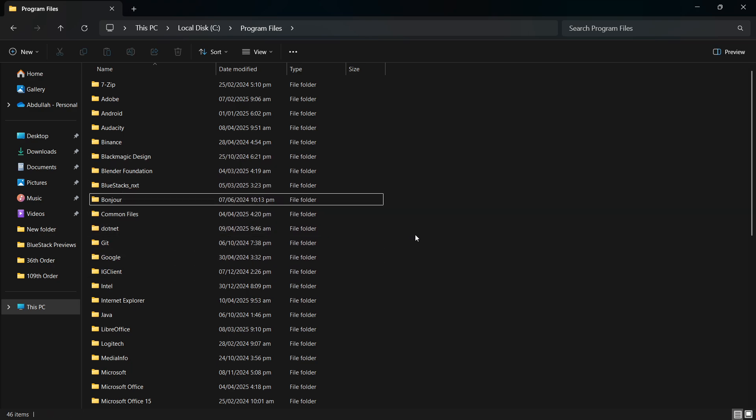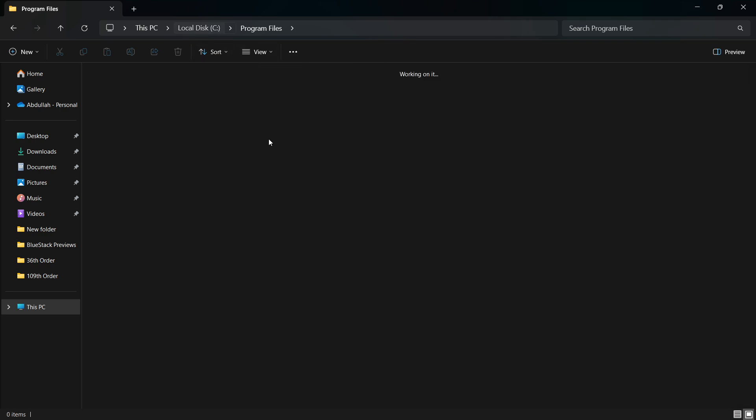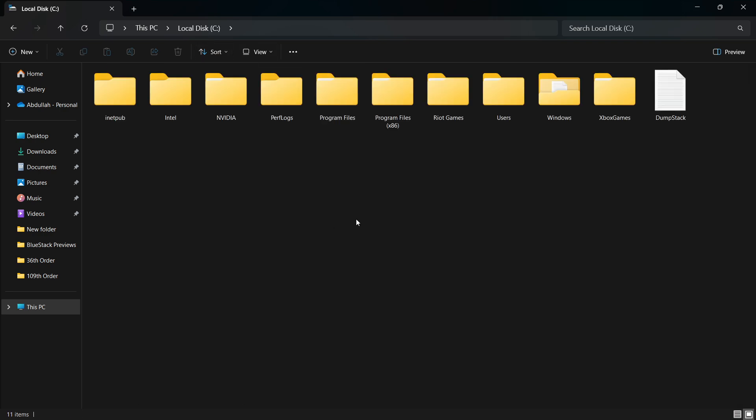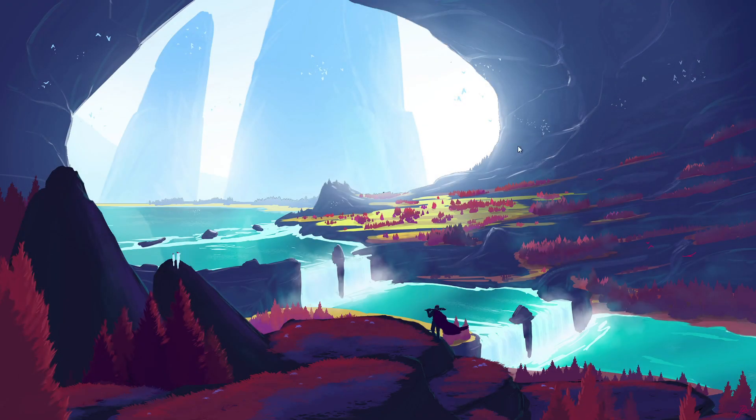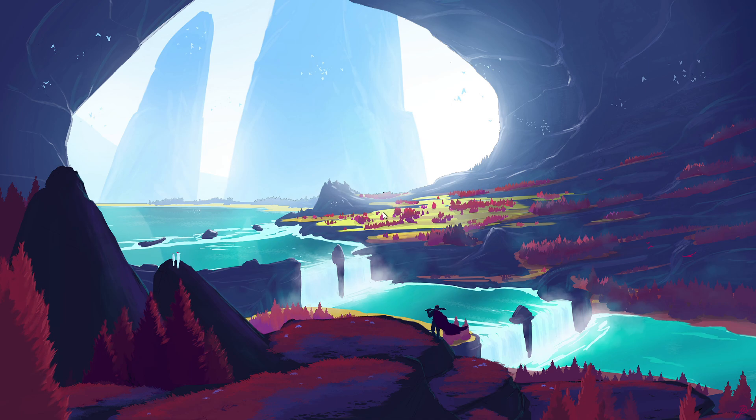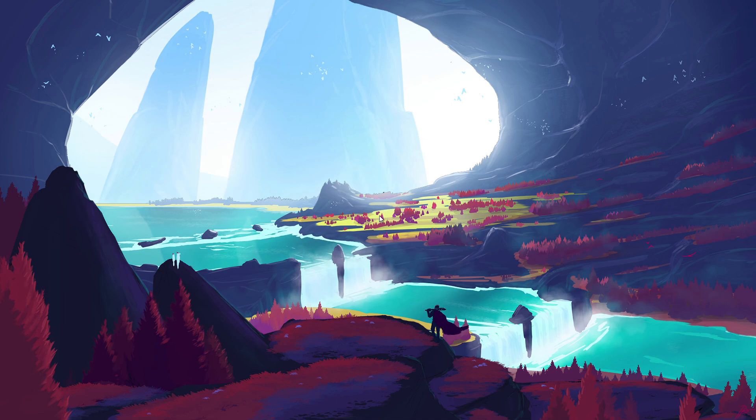Not all users will have the folder in both locations. If you only find it in one of them, that's totally fine. You only need to delete the folder where it exists. If it's not present in the second folder, there's no need to worry or repeat the process.